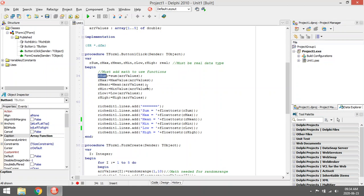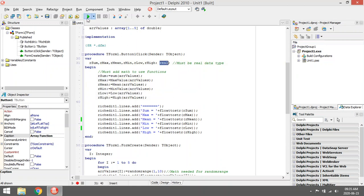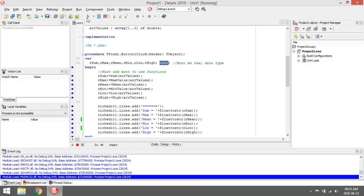Min value, low and high, everything will be saved in real variables and then displayed in the rich edit. Mean only means that it's basically the average of all these values.